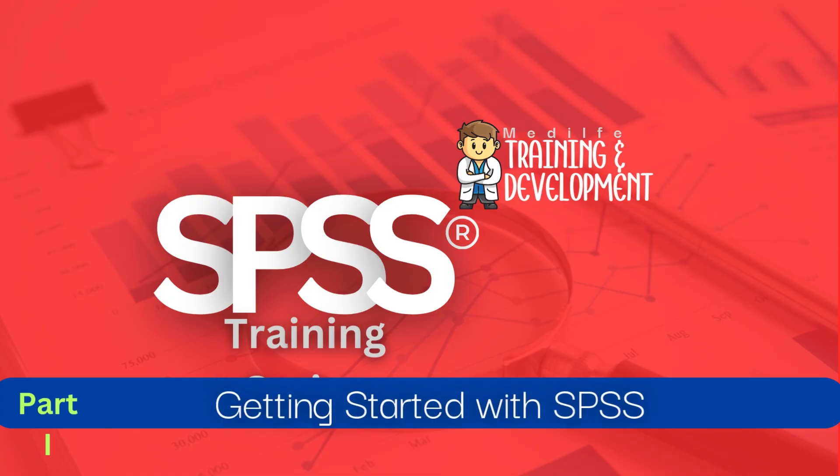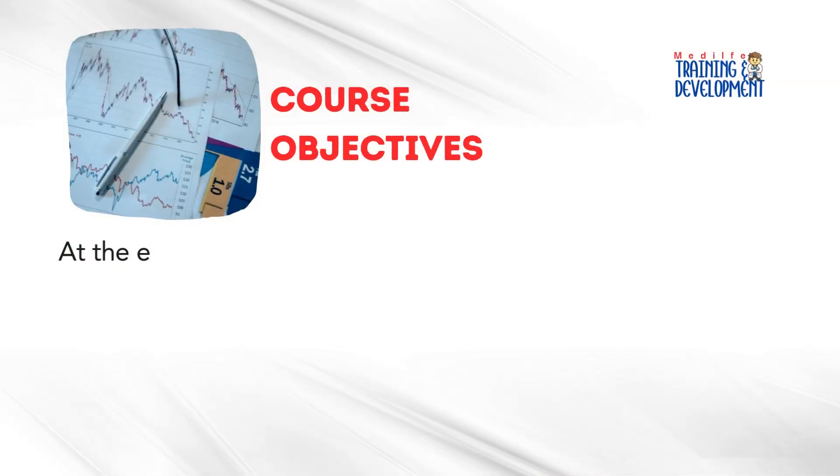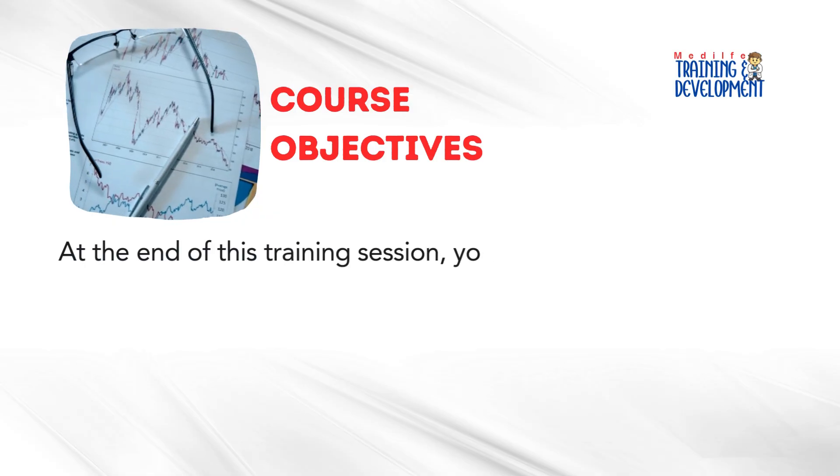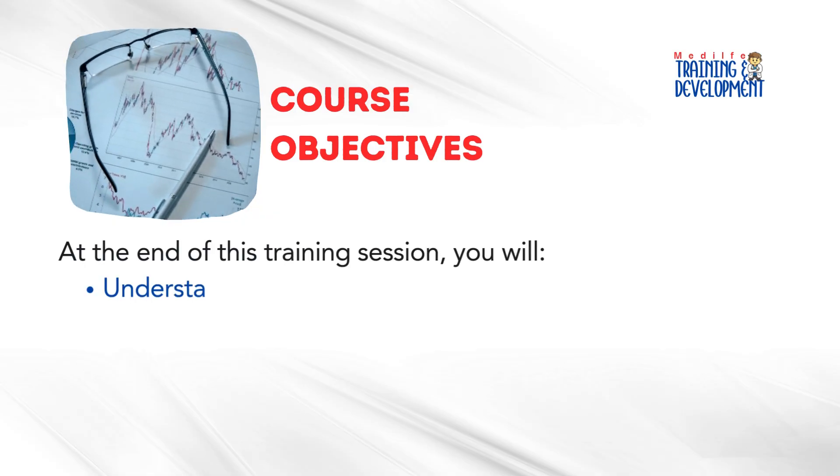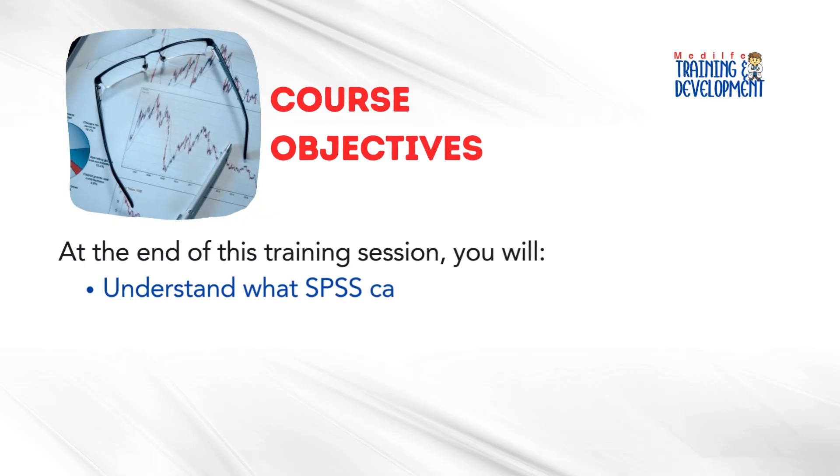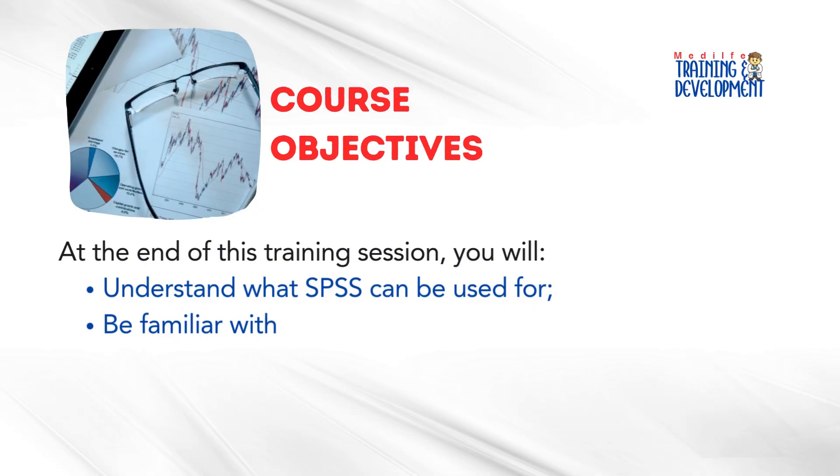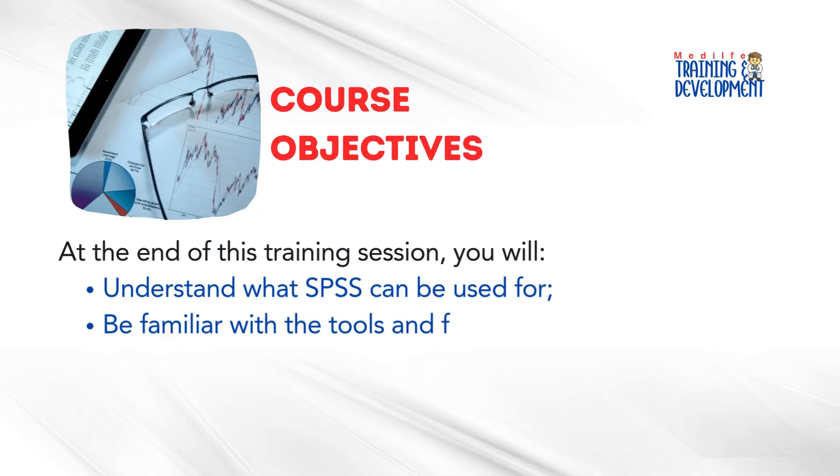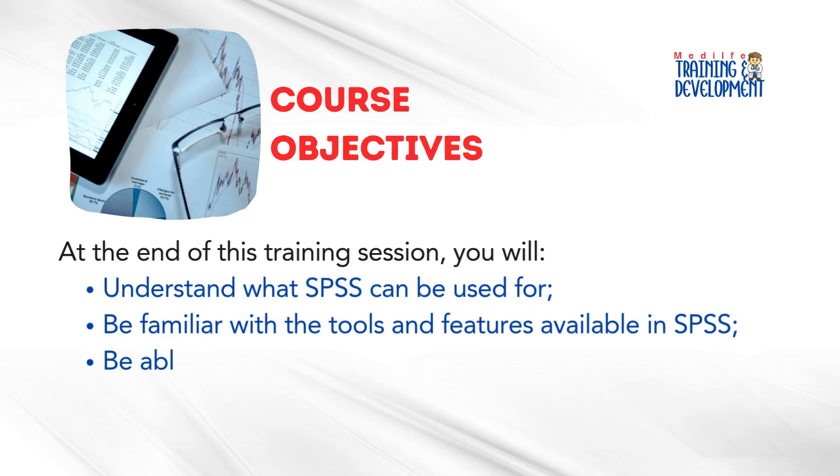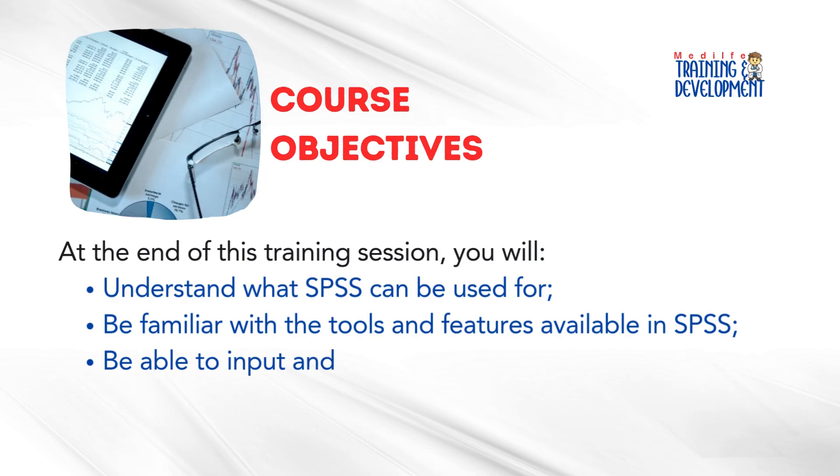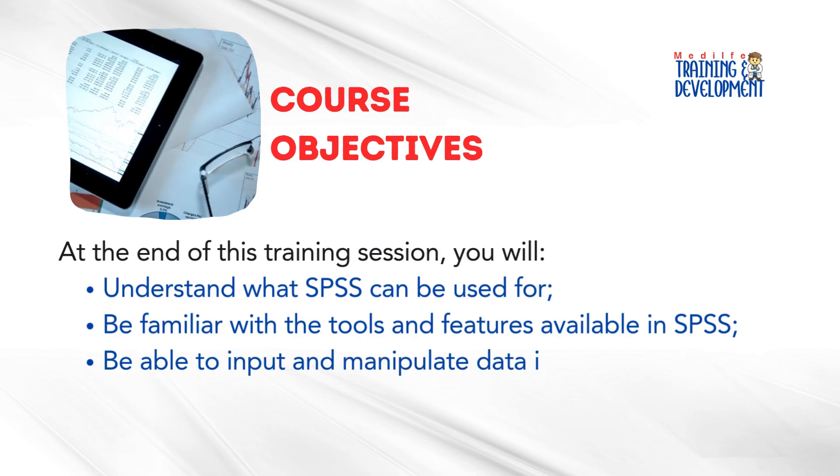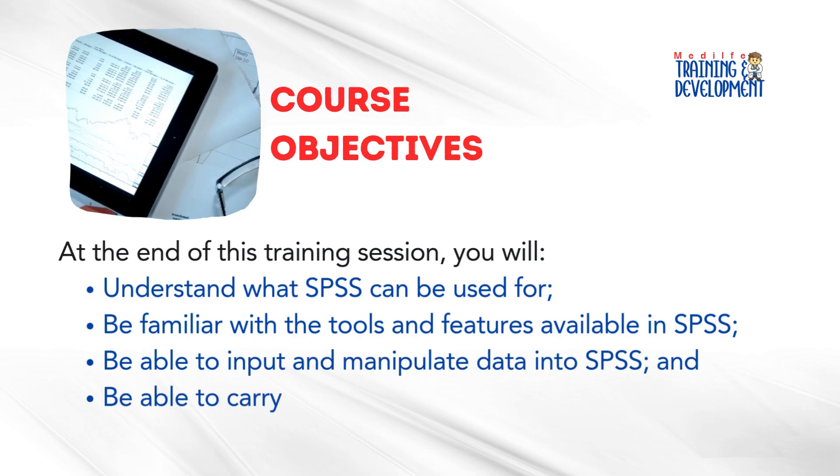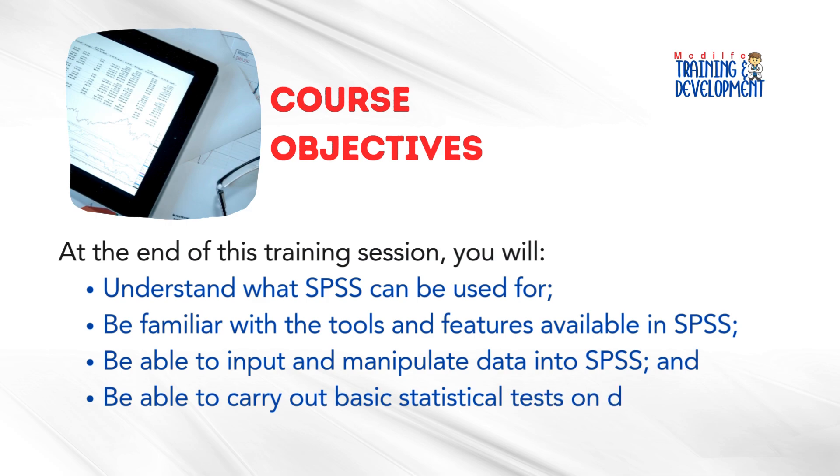Getting started with SPSS. At the end of this training session, you will understand what SPSS can be used for, be familiar with the tools and features available in SPSS, be able to input and manipulate data into SPSS, and be able to carry out basic statistical tests on data in SPSS.